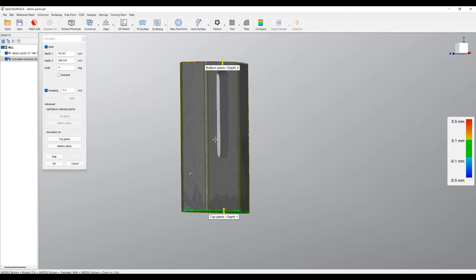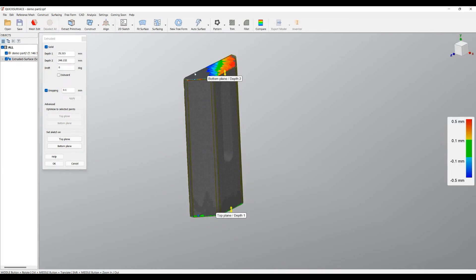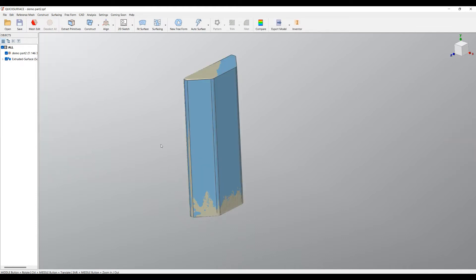Because this is a real part, it's not parallel to the bottom, but this is the design intent which I want to create. When I'm happy I can press OK.